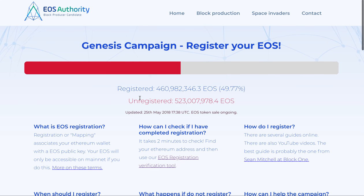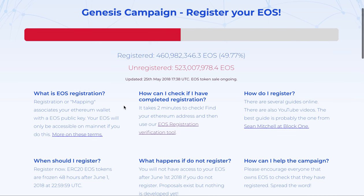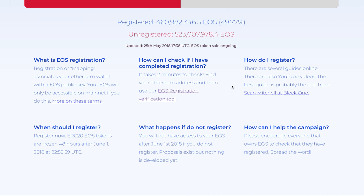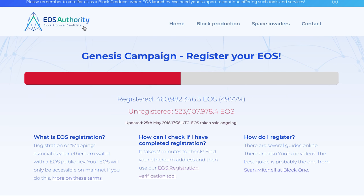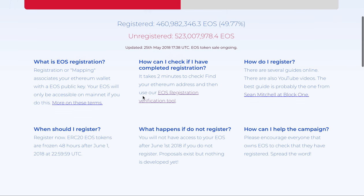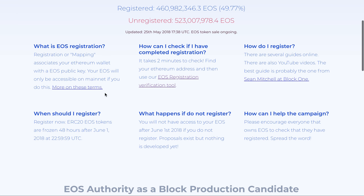How do you confirm whether you are properly registered? What they are recommending is you can check on EOS Authority — this is a trusted site we have already vetted. Make sure you go to the secure EOS Authority site and check their certificate, as we have mentioned in other videos. You need to check your EOS public key using their EOS registration verification tool.